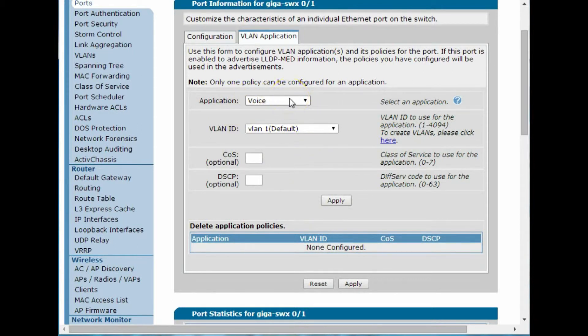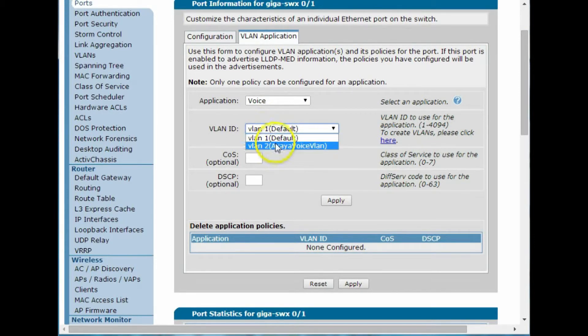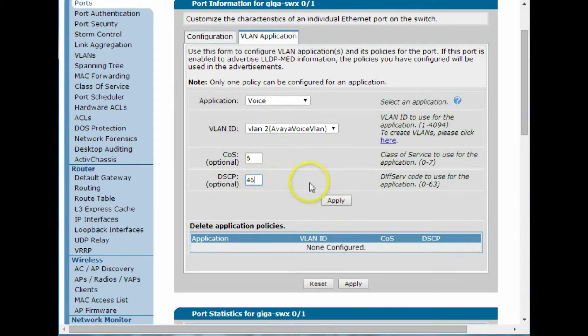So when a phone plugs in LLDP queries it, it says, hey, I'm a voice endpoint. And what I want to do is put that into VLAN number two. And let's give it some class of service and differentiate services codes there. We'll apply that.